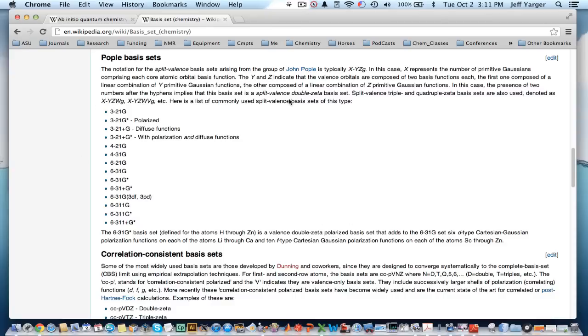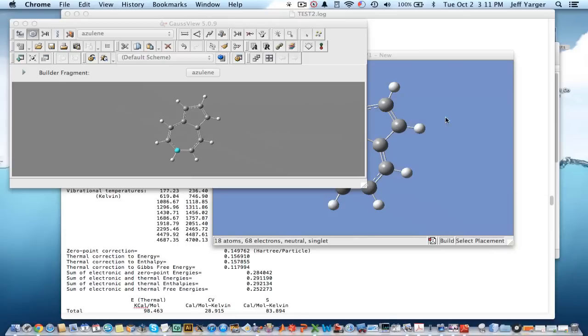So I hope this gets you started on some initial quantum calculations and how to get to some of the thermochemistry properties. And I'll be back with another screencast on different methods soon. Thank you.